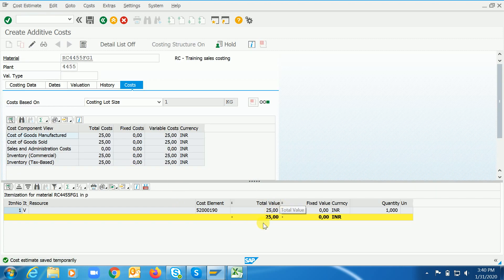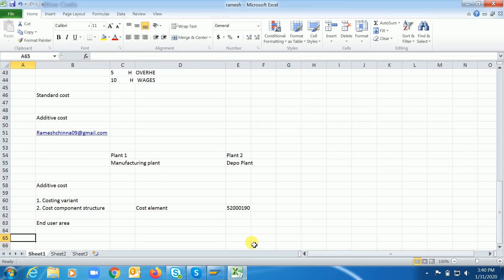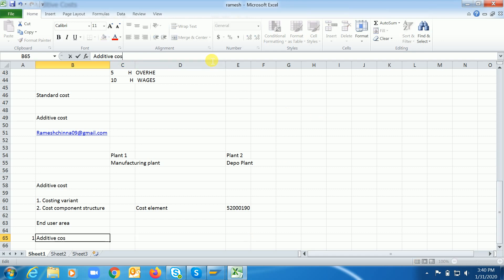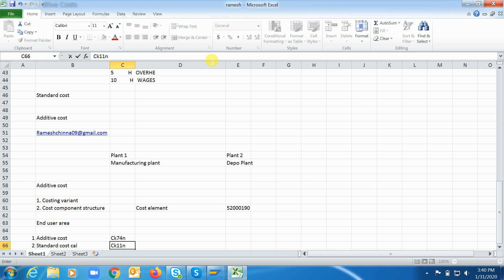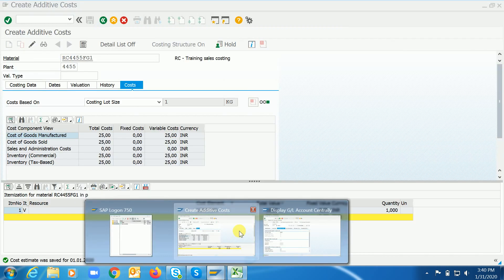The system is capturing this value — save it again. So the process is: first maintain additive cost through CK74N, then run the standard cost calculation through CK11N or CK40N. Let's go and run CK11N.